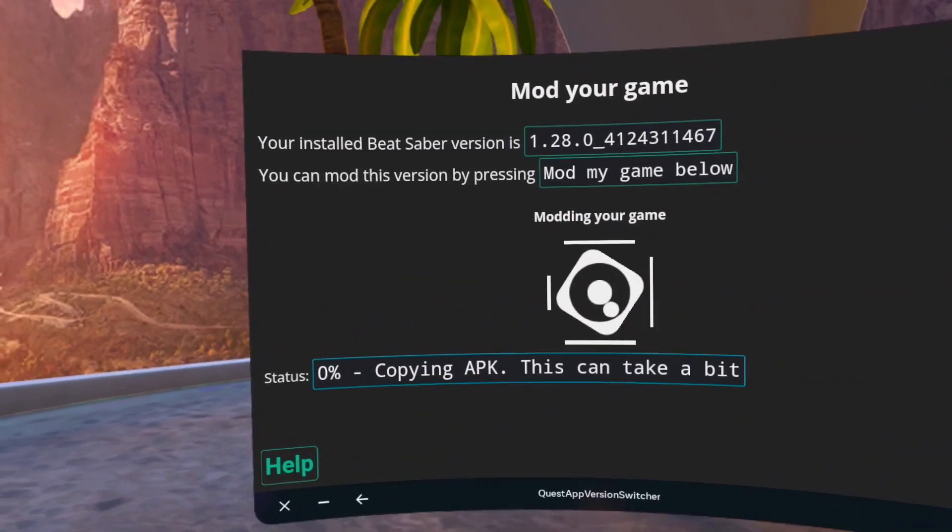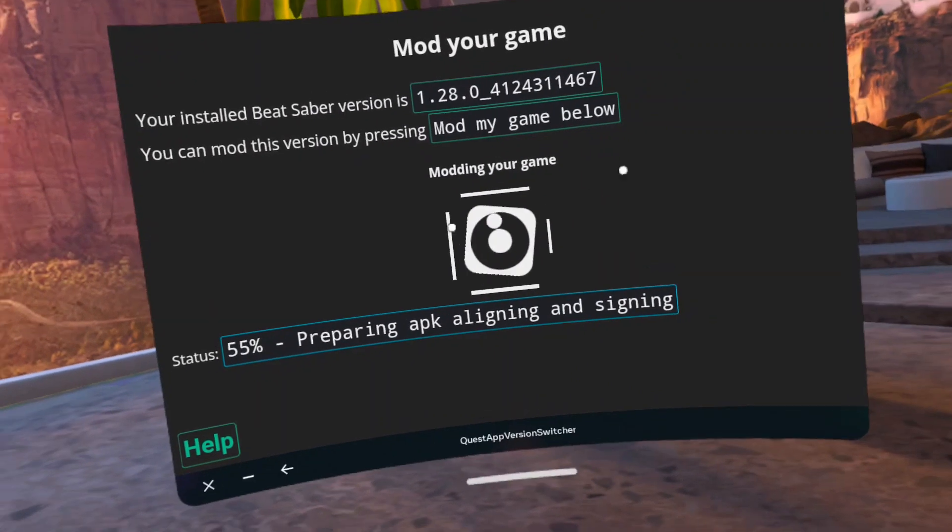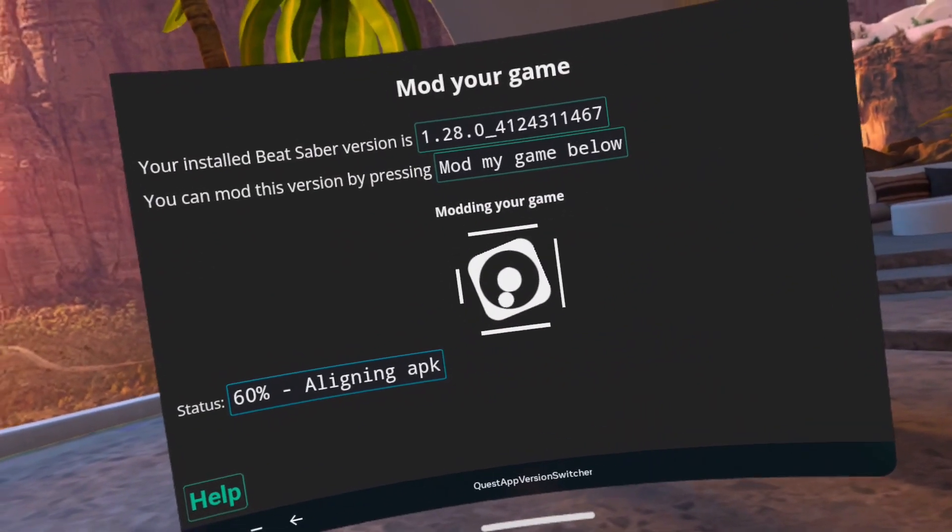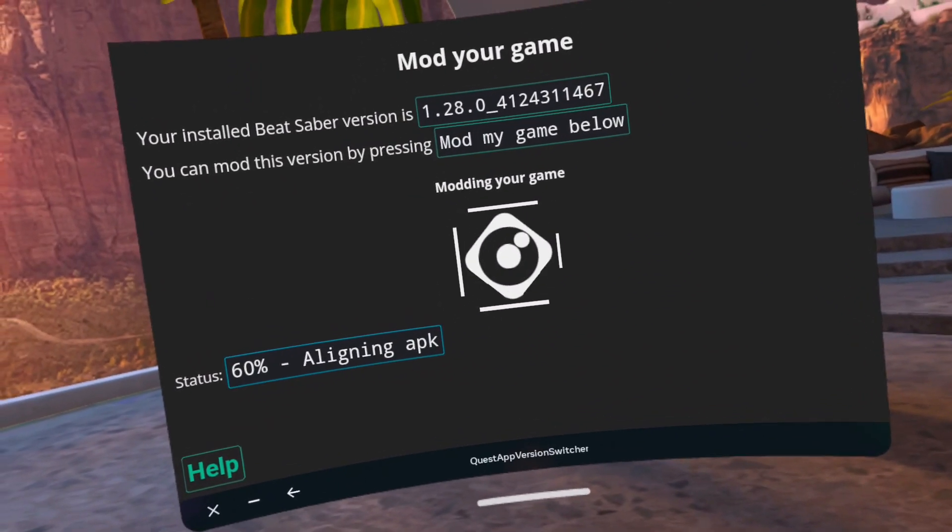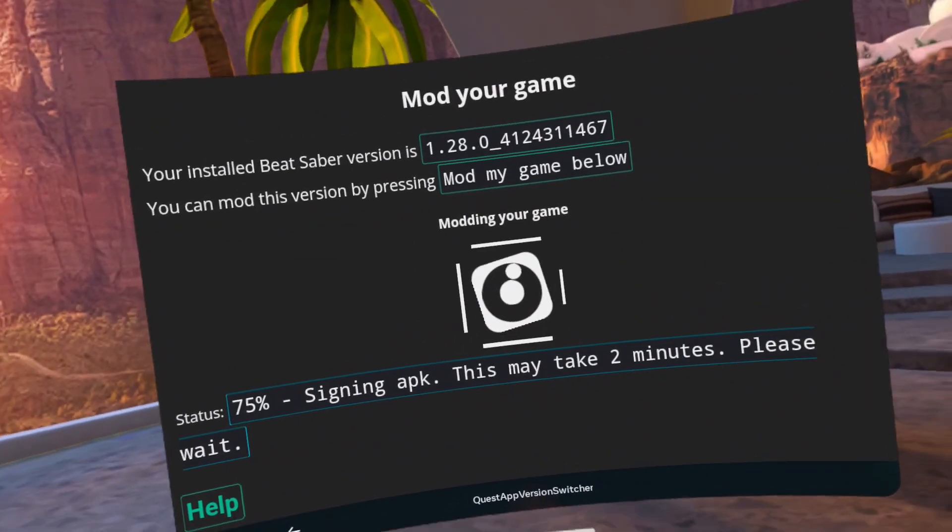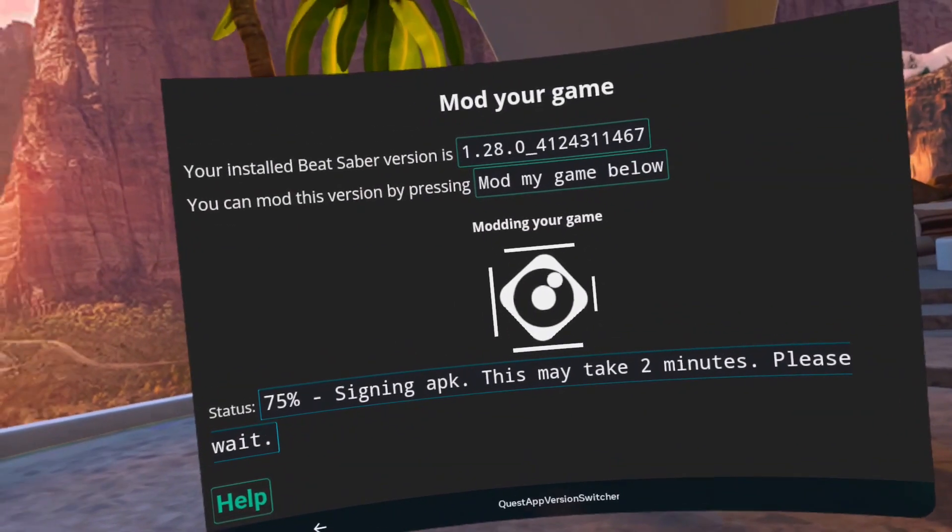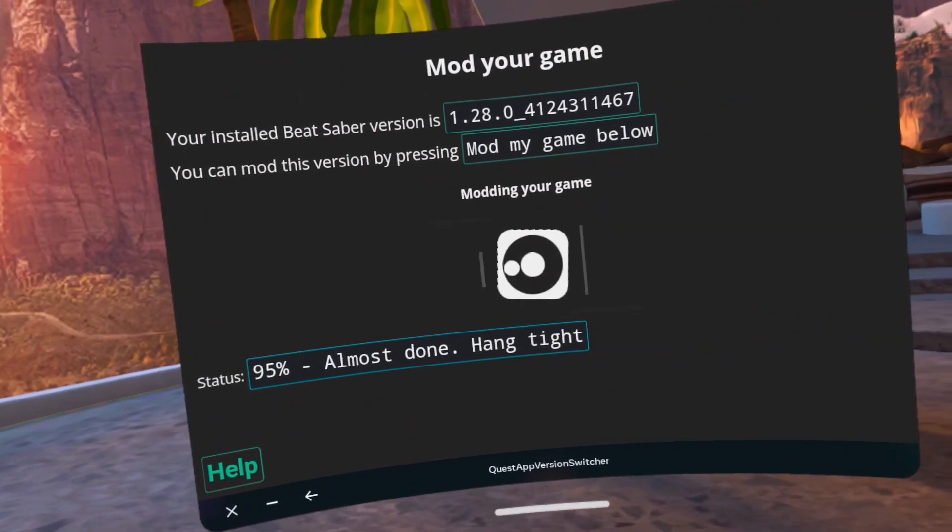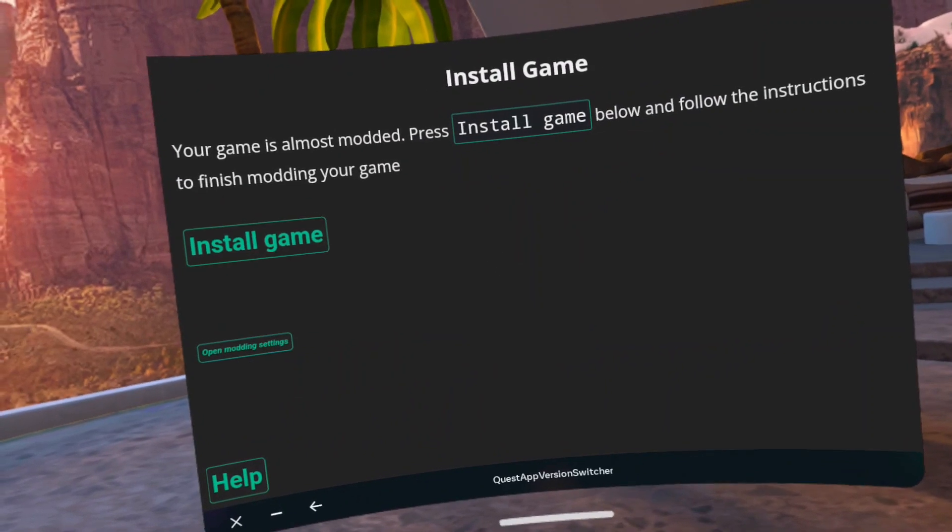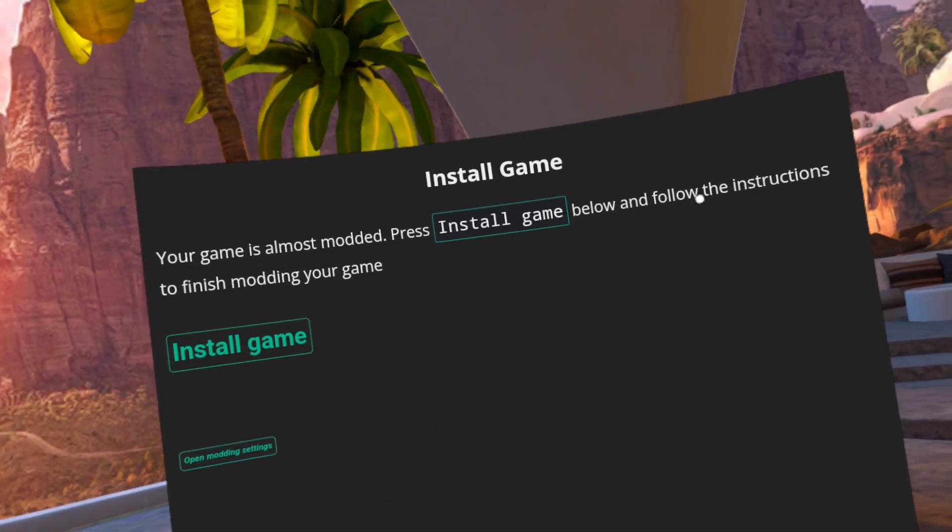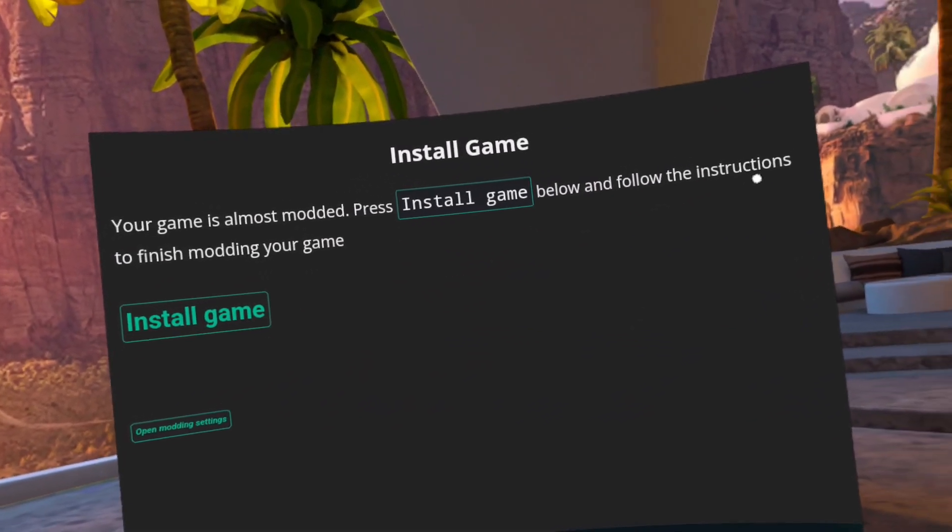All right, we are just going to speed this up by 10 times. Okay, now that the lower version has been installed, hit the install game.